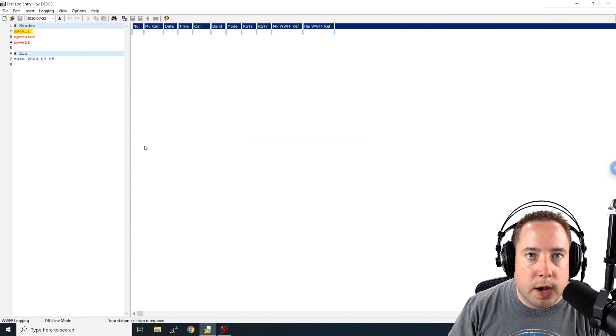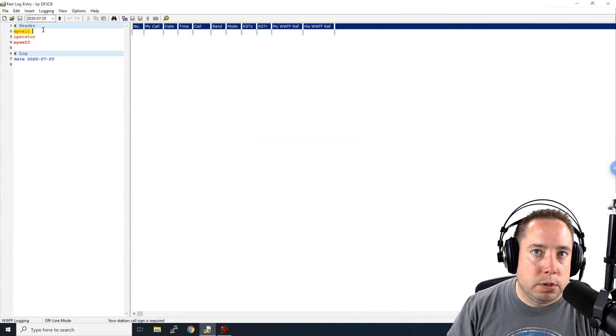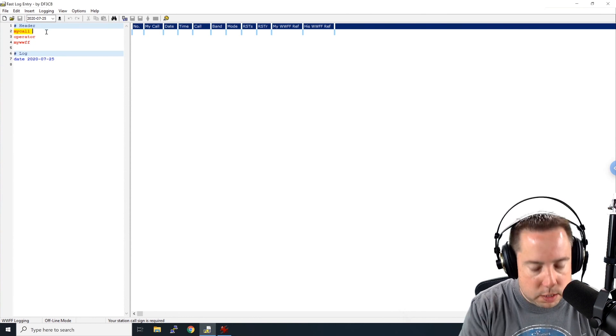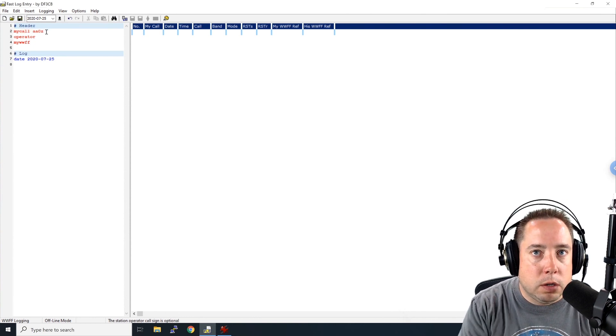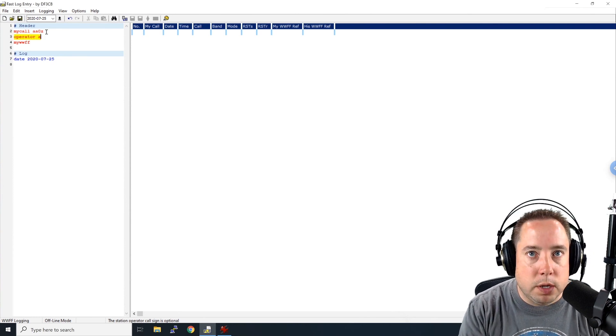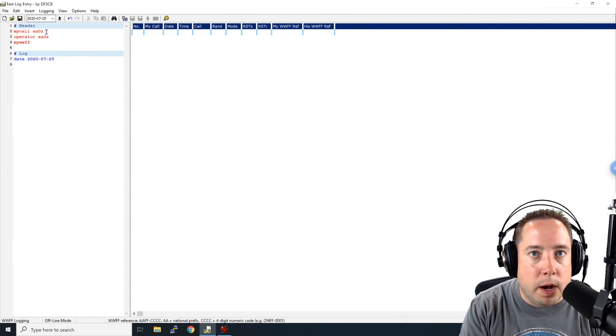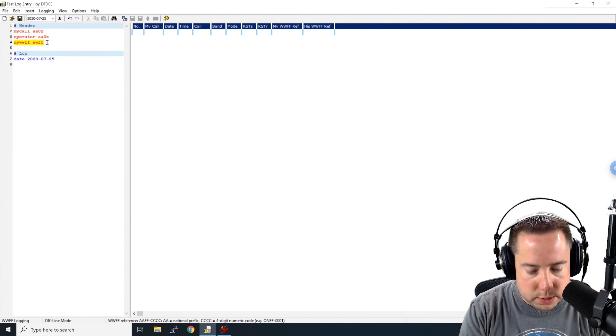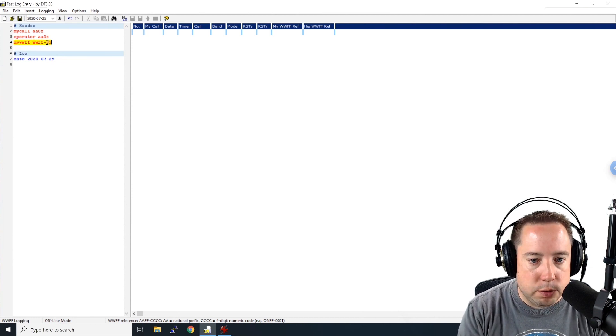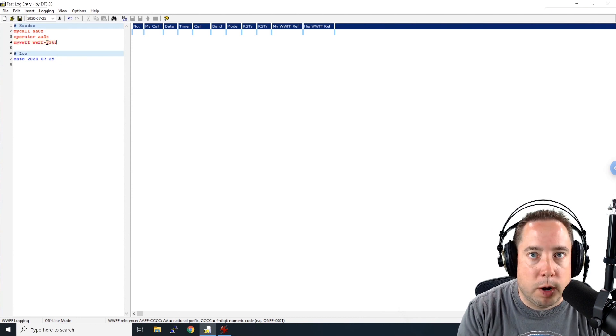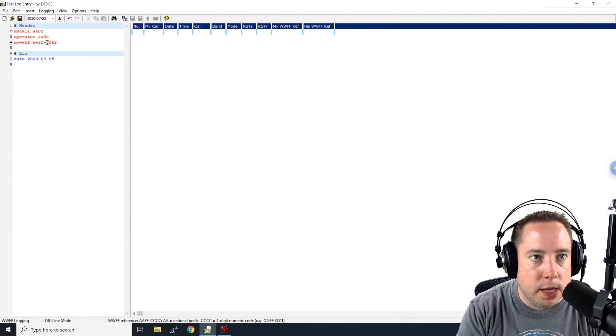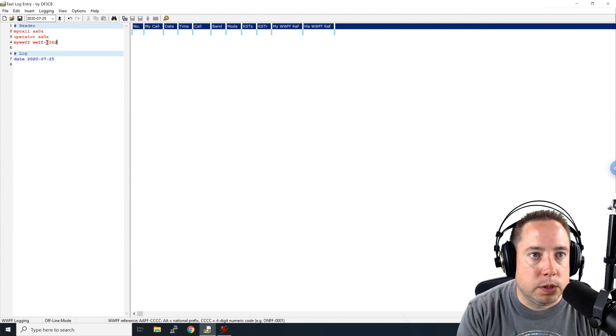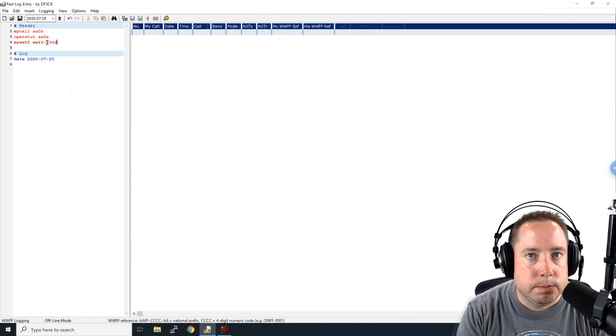And we're going to come up here and do a new log file. We're not going to save the one that we've got. And it's going to put these three parameters up here in the header. So I'm going to enter in AA0Z as my call. You don't have to put anything as the operator, but I'm going to put AA0Z. And then my park number, we're going to put WWFF-3362 as our park. And I'll show you how to change that in the ADIF file once we submit it to the park administrator.